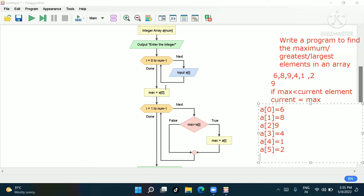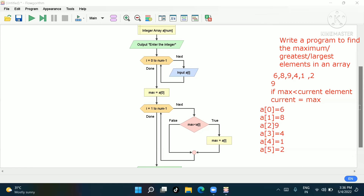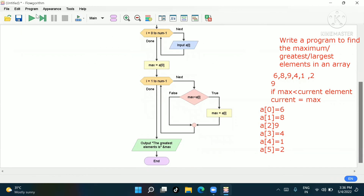Now what will it do? Here max holds zero and our current element is 6. If max (zero) is greater than or equal to current element (6), it is true, so it stores max equals 6. Then i increments to 1, so now max is 6 and a[i] is 8. Since 8 is greater, max becomes 8. In this way, whichever element is the greatest will be stored and printed as 'the greatest element is max.'